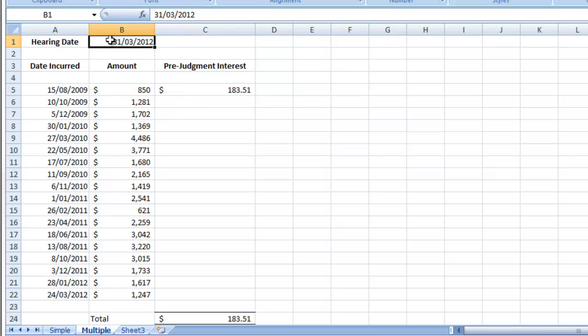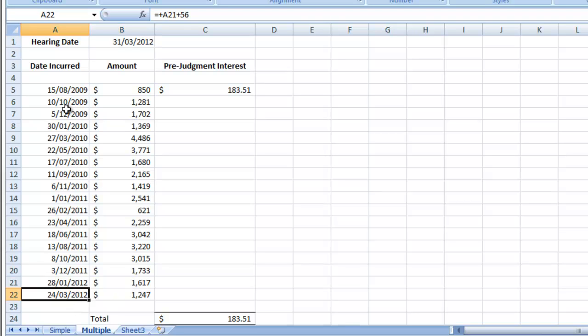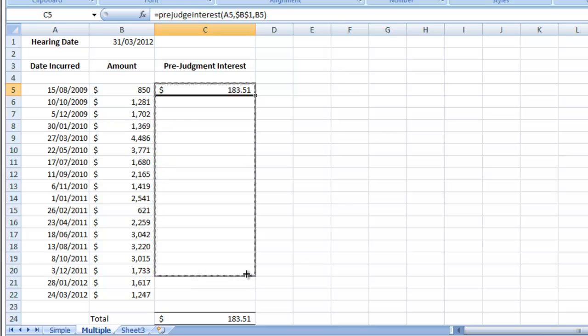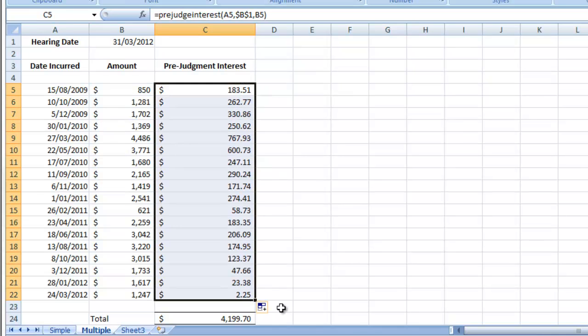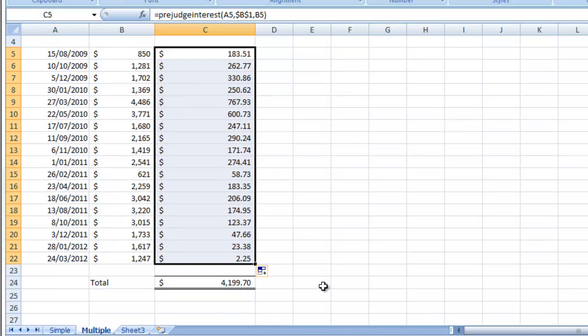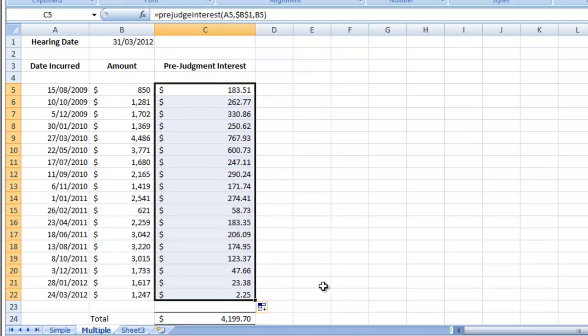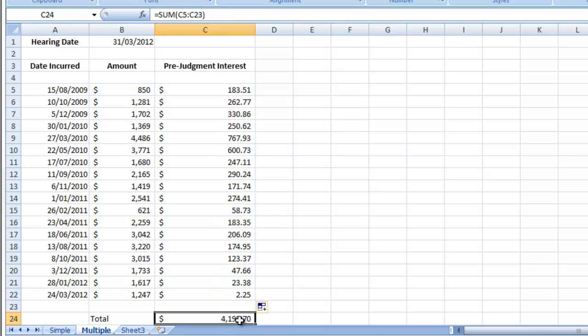In this case, we've got a hearing date of 31 March 2012, and we've got a series of different amounts being incurred over time. We want to calculate pre-judgment interest using our tax calculator function, and we can quickly just drag and drop and get the total.